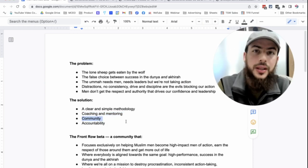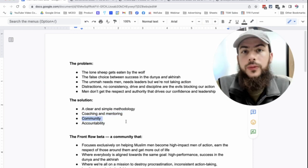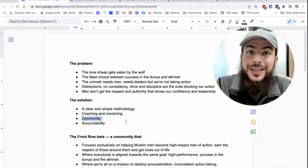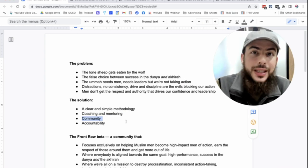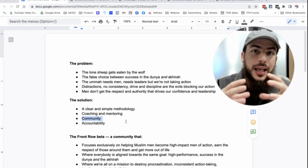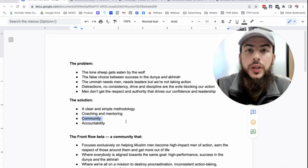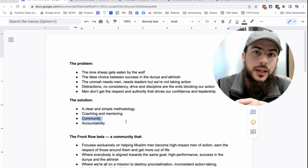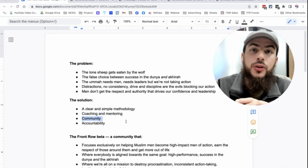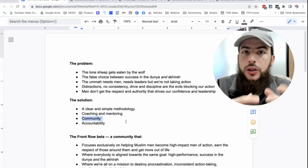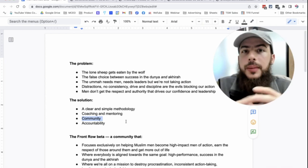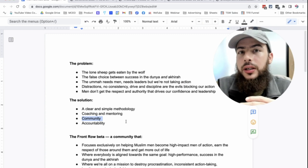Another key solution is community. And this is the big thing, the lone wolf, the lone sheep gets eaten by the wolf. We need to band together. We need to support each other. You know, there's a book written about depression and how it's nothing to do with just chemical imbalances in your brain.